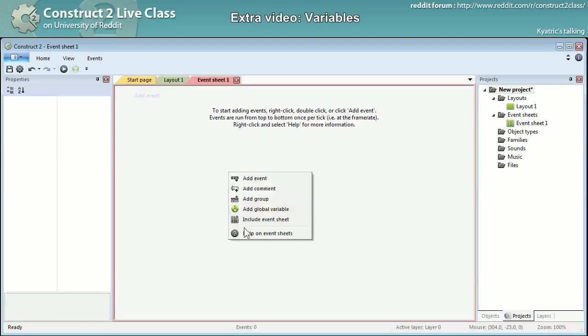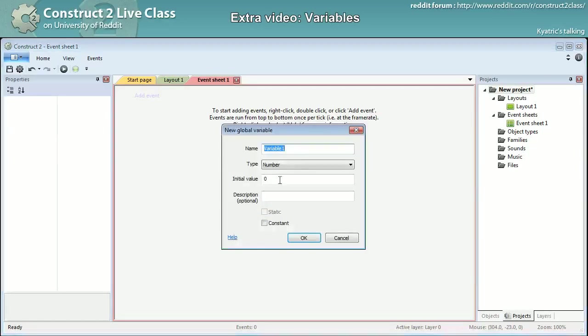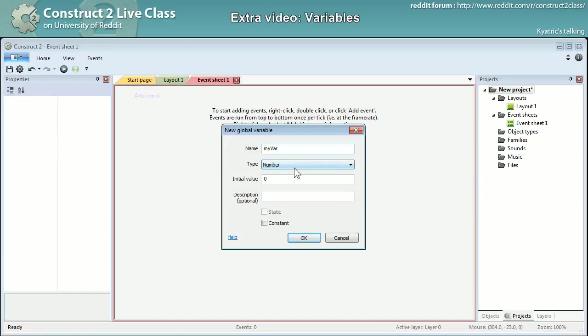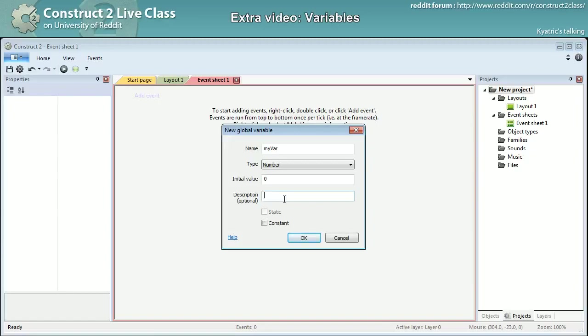So you right click, add a global variable, you name it the way you want so I'll just name it MyVar to start and keep it a number for now. You can add a description, the description you will only have for you in the event sheet. It will have no other impact on the program you are making. So for example my first variable as a description. You can see there is a small checkbox there constant I will come back on it later.